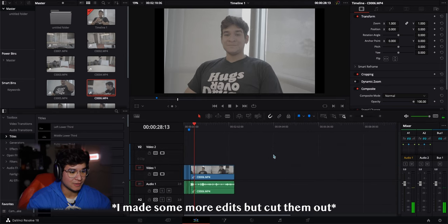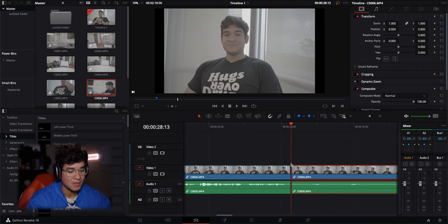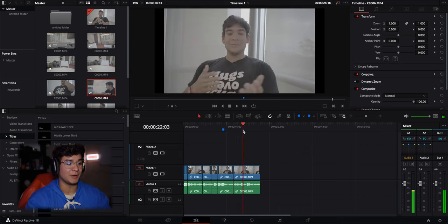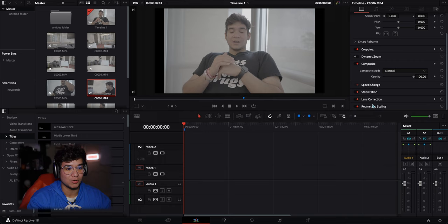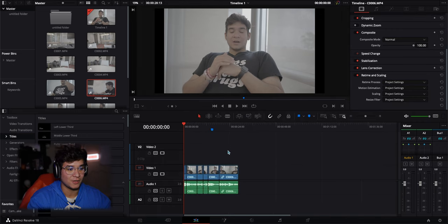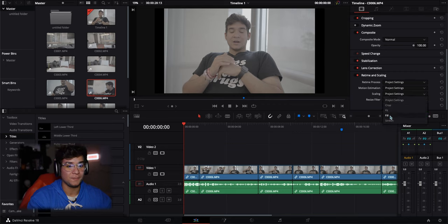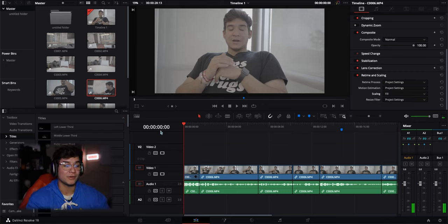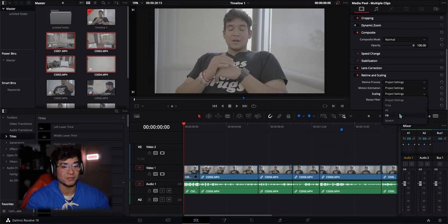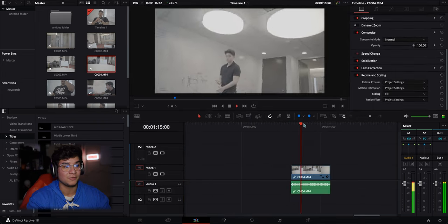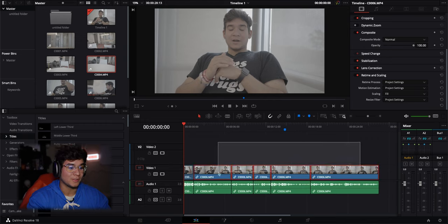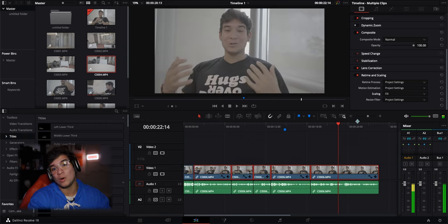Now if you shot in a 16:9 format and you want to switch to 2:1 like I do, you can go to Retime and Scaling and select Fill — it should fill the clip perfectly. If you want all your footage filled, select multiple clips, go to Project Settings and Fill, so when you drag them into the timeline they're already filled automatically. Or you can select all clips already in the timeline and click Fill to crop them all in at once.